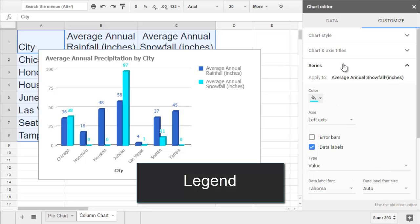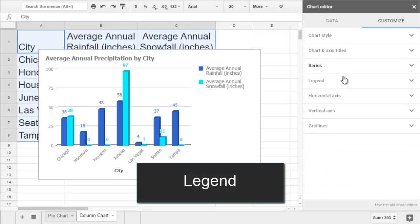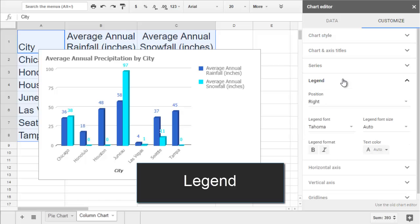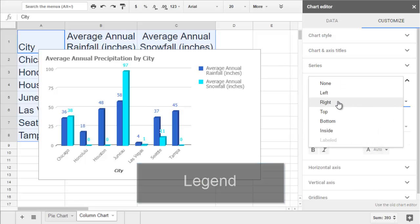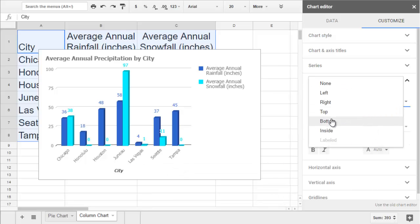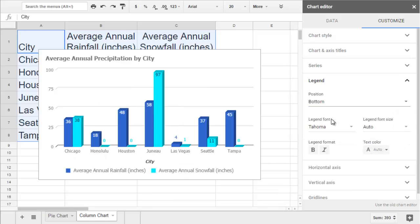The Legend section lets you move your data legend. For my chart, I'm going to move it from the side to the bottom.